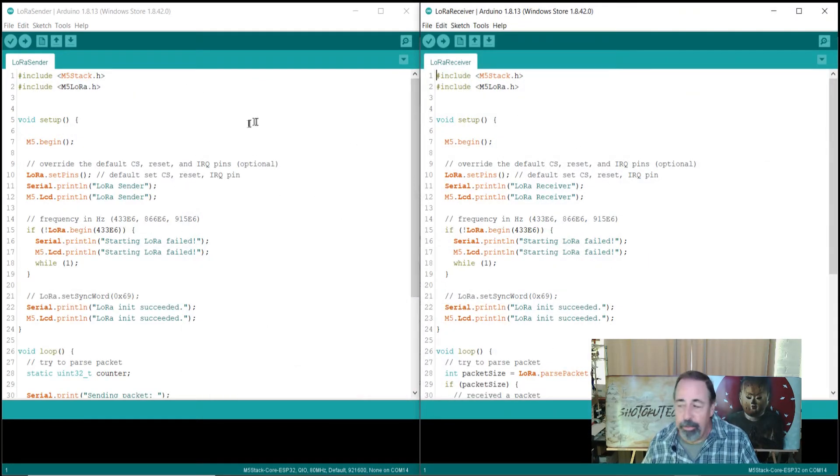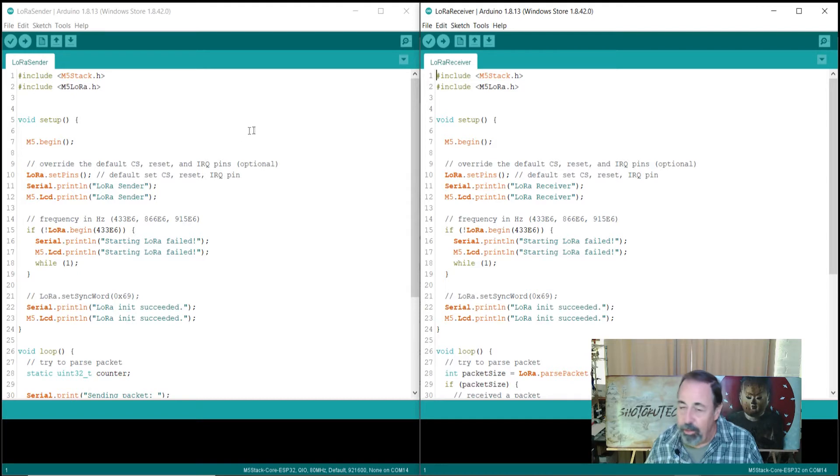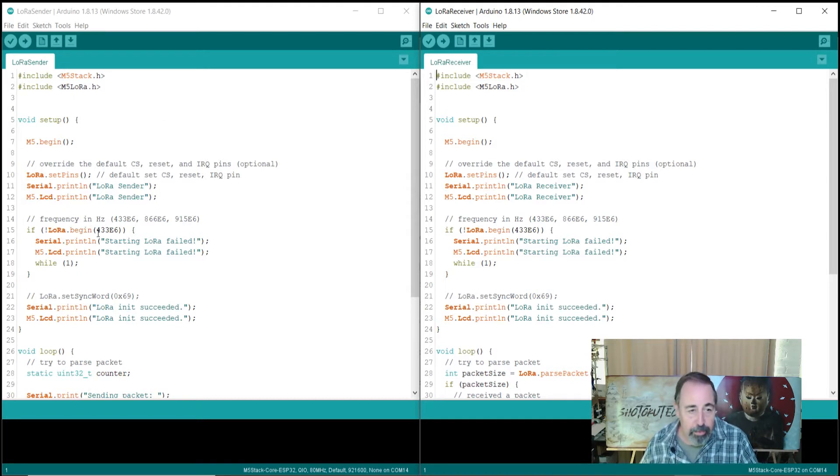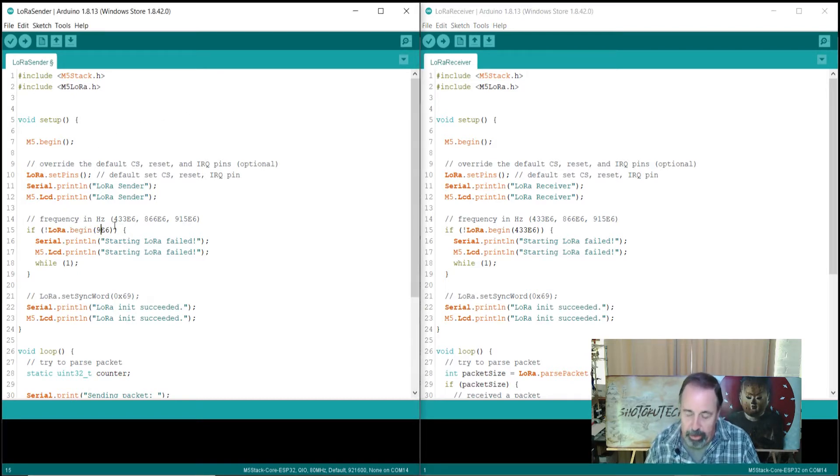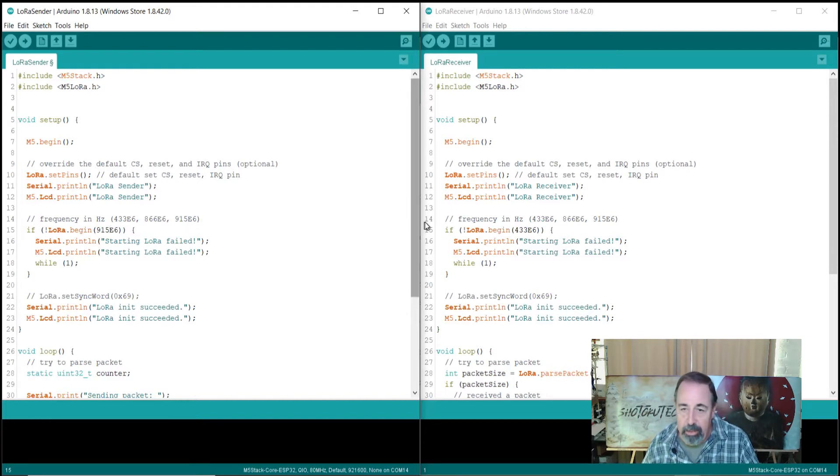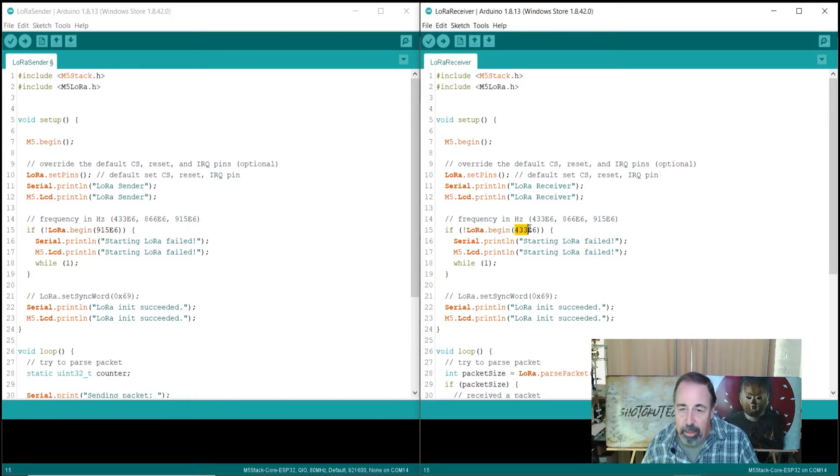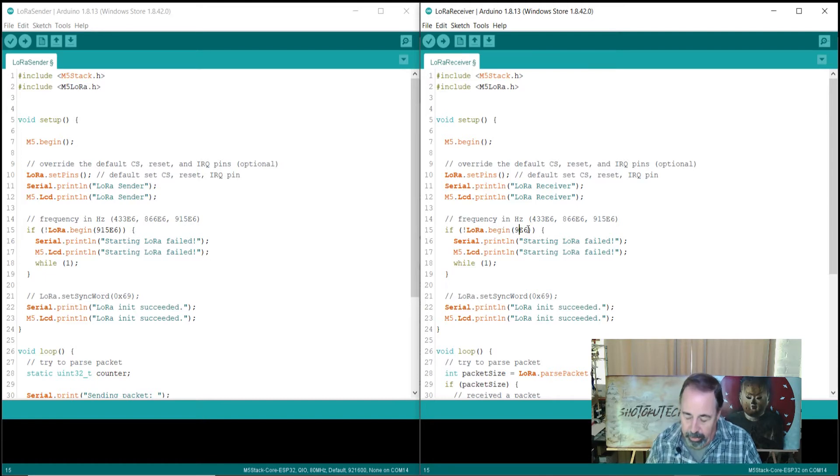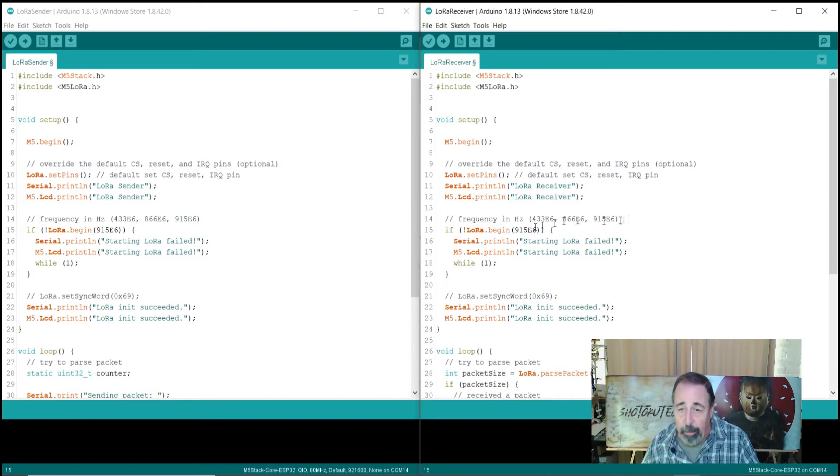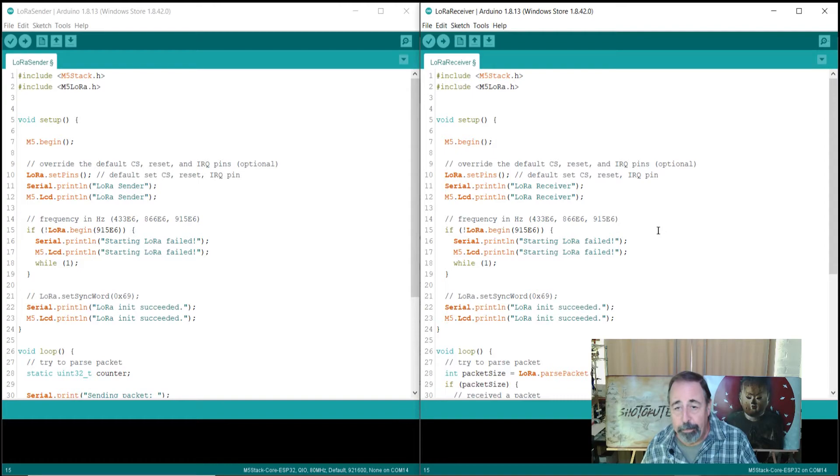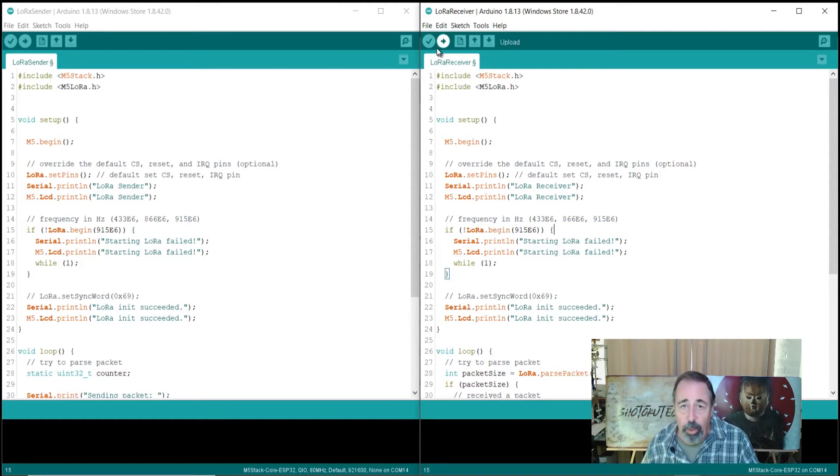Now it's important to note with these sketches that you need to select the correct frequency for your board and region. Here in the United States, 915 megahertz is accessible and that runs on this 868 LoRa module for the M5 stack. We're ready to upload these to our units.